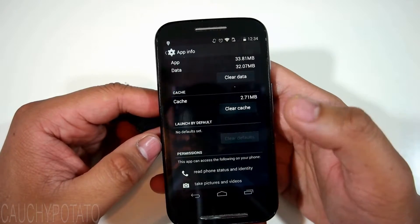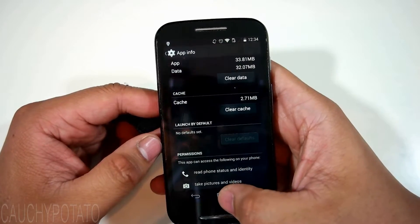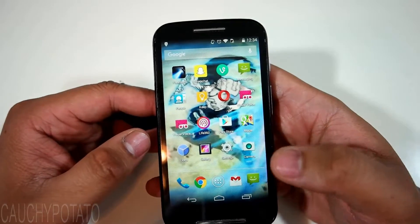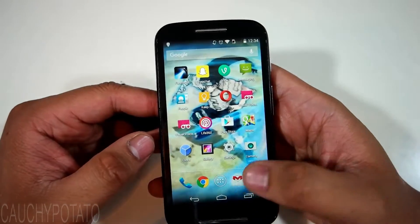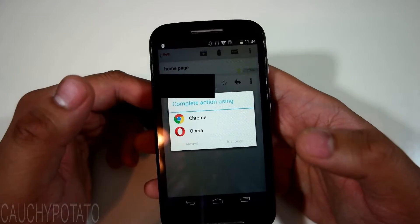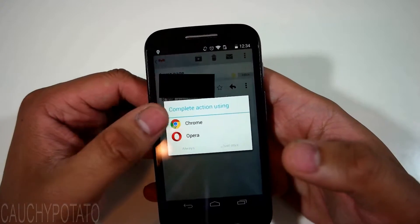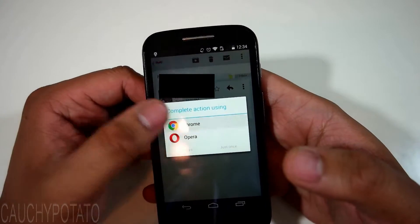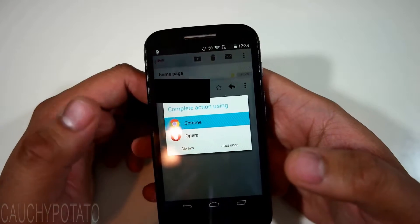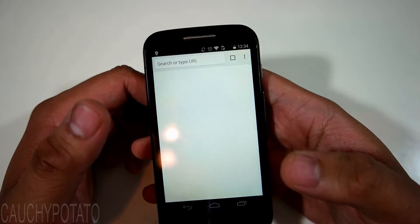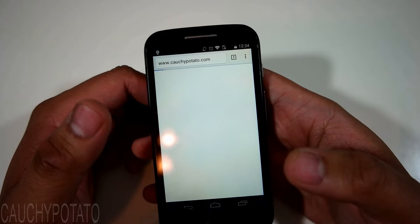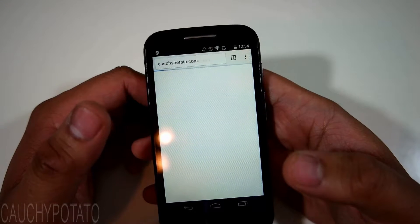Now Opera browser will no longer launch when opening links. Android should ask what you want for your default app to be when opening up the next link. Let's open up the link again — this time it asks us what app we want to use to open. Pressing always makes the app the default. We'll make Chrome browser be the default app for opening links.